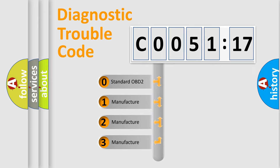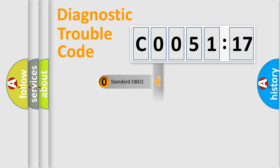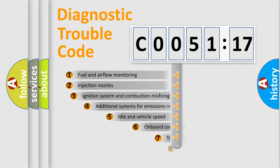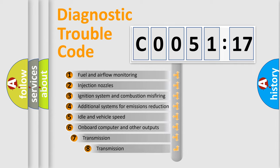If the second character is expressed as zero, it is a standardized error. In the case of numbers 1, 2, 3, it is a more prestigious expression of the car-specific error.